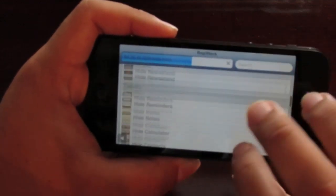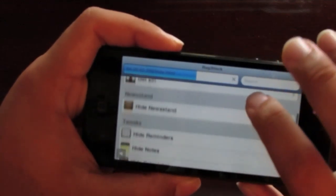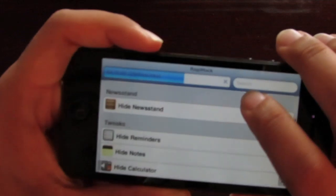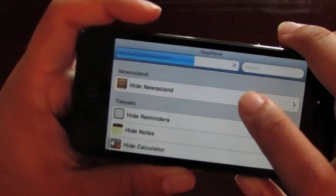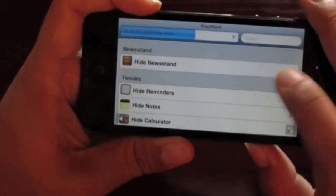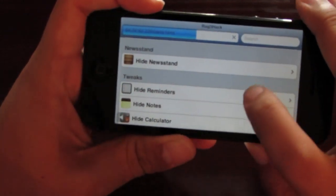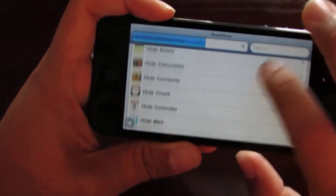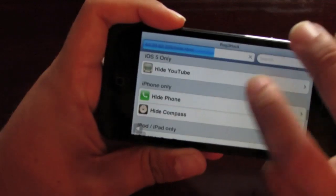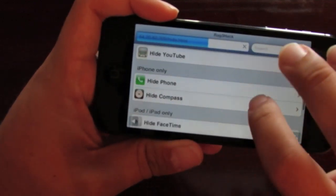Now you want to scroll down a little bit more. You can see right here it says hide newsstand, reminders, all your different apps. Then your iOS 5 only, you can hide YouTube.